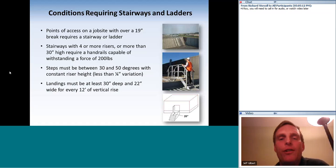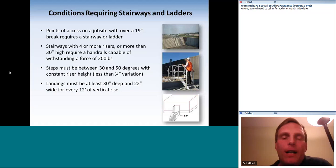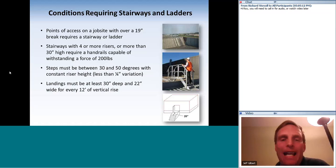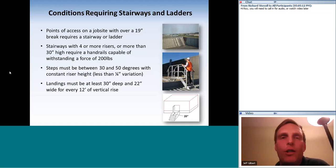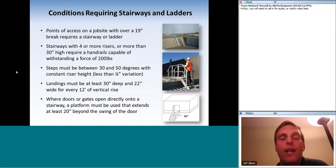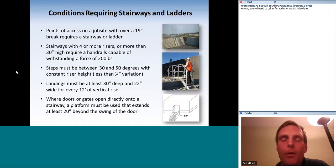Landings must be at least 30 inches deep and 22 inches wide for every 12 feet of vertical rise. Where doors or gates open directly onto a stairway, a platform must be used that extends at least 20 inches beyond the swing of the door.